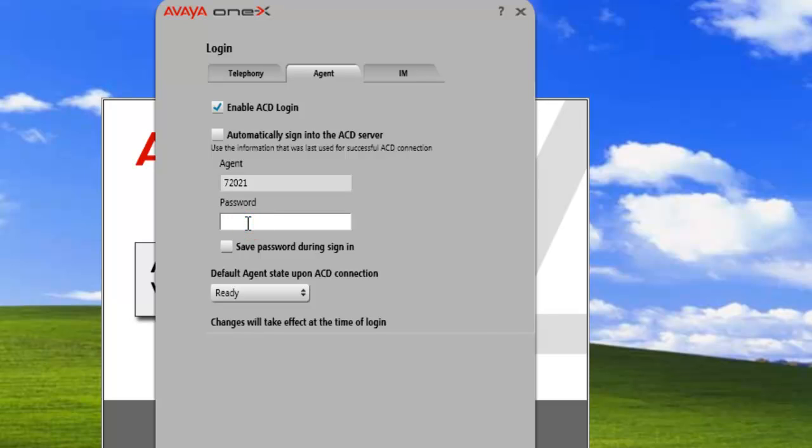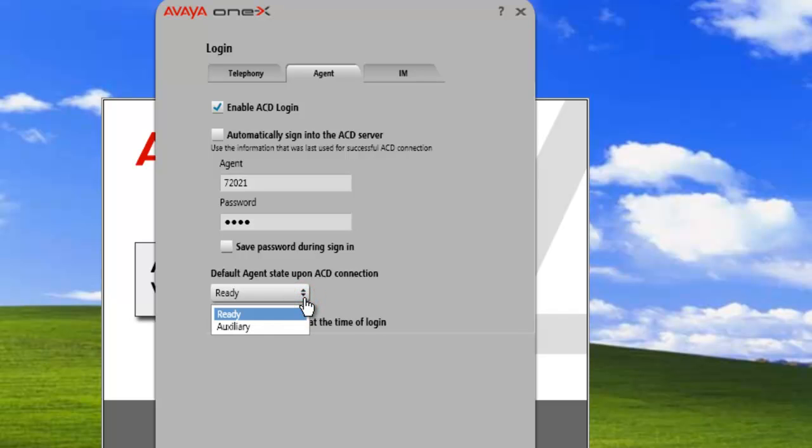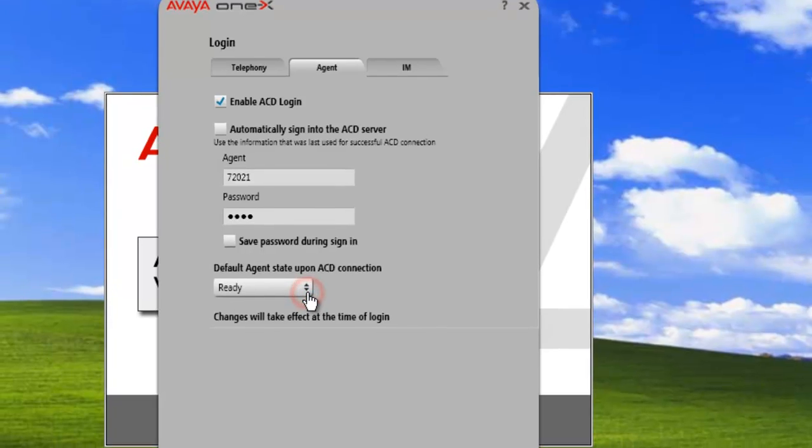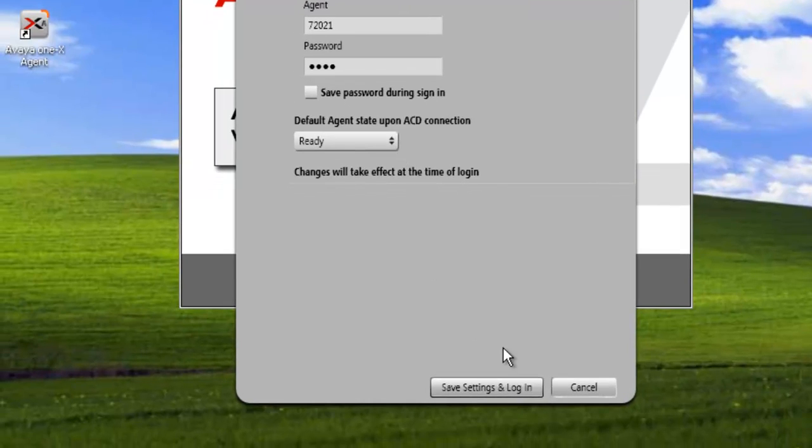Enter the password. For save password during sign-on, we don't want that. The default agent state is ready. We can also have it as auxiliary. In this case, we'll just leave it as ready.